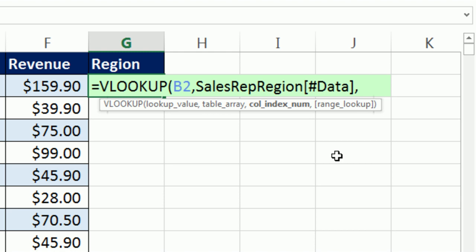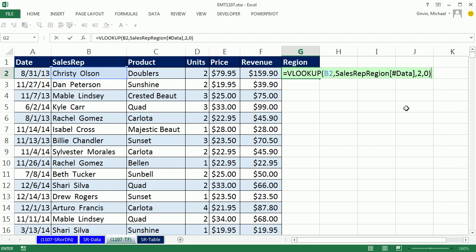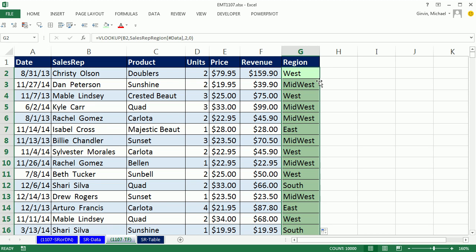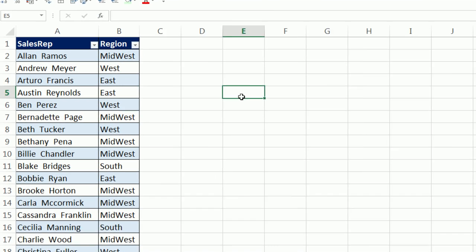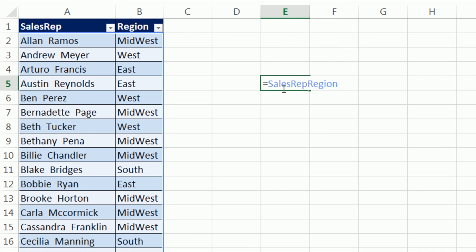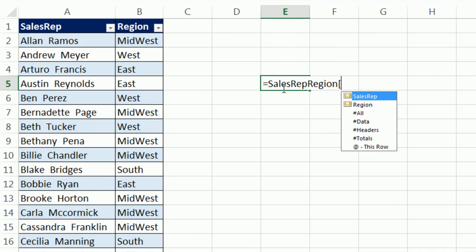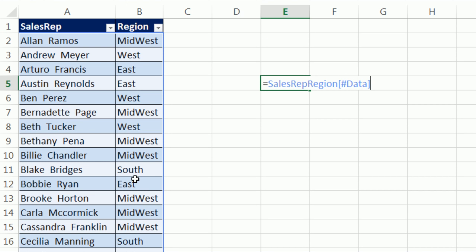Comma 2 for VLOOKUP. That means the second column has the thing we want to return. And comma, false or 0. I'm using 0 for false exact match. Control Enter. Double click and send it down. That is totally cool. Now, let's come over here and let's prove that to ourselves. Equals Sales. And we see this. I'm going to hit Tab and square bracket, down arrow, down arrow, tab, close square bracket. And now you can see the blue outline. That data option gets the inside of the table.